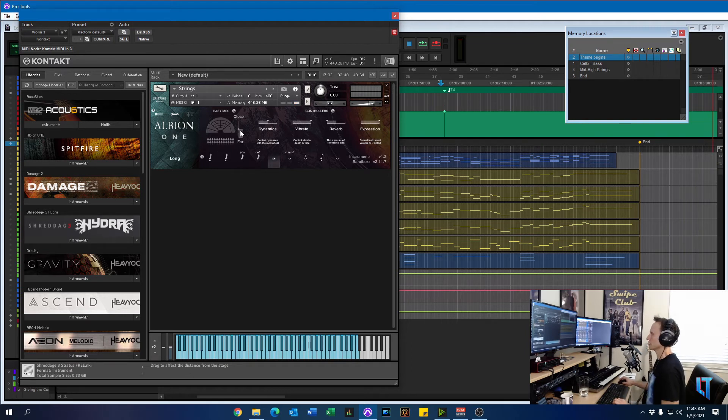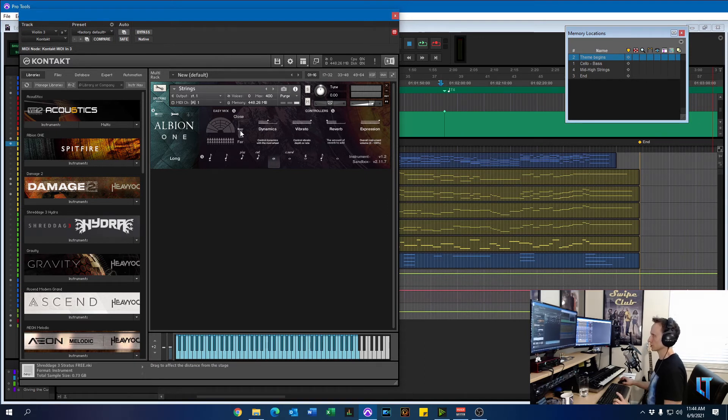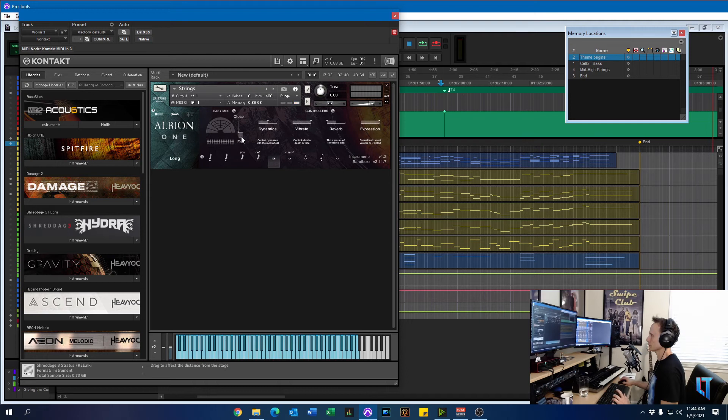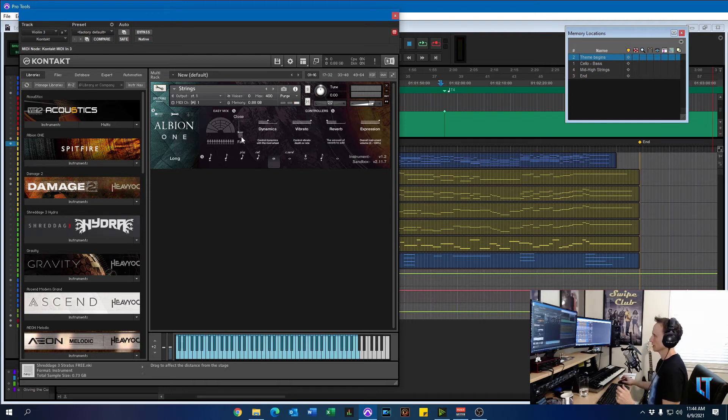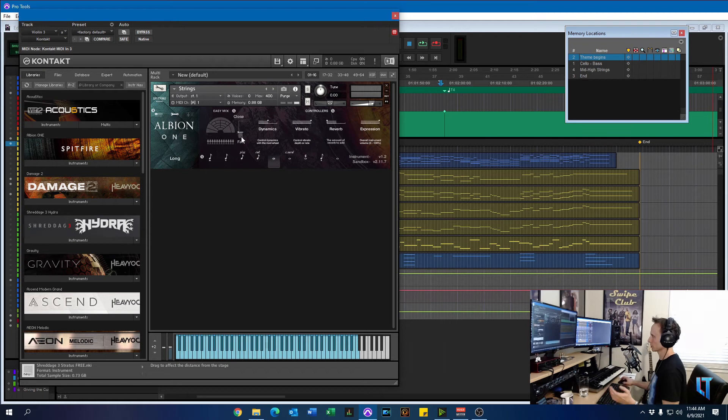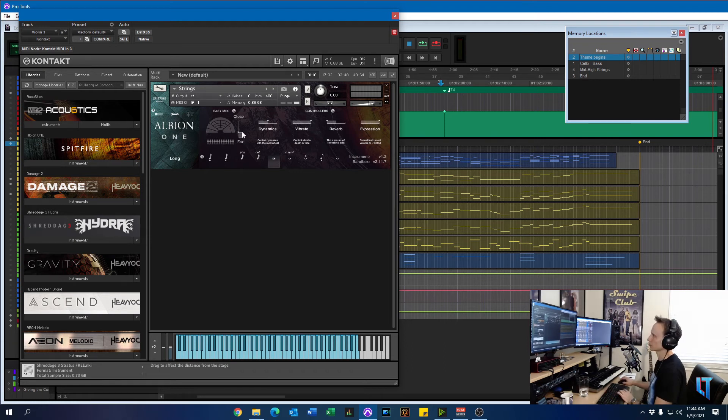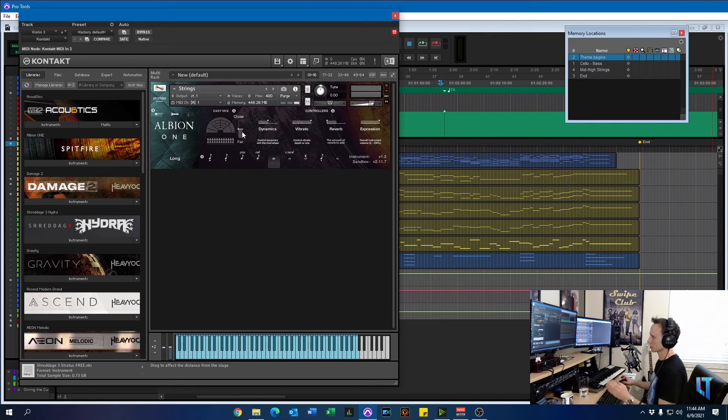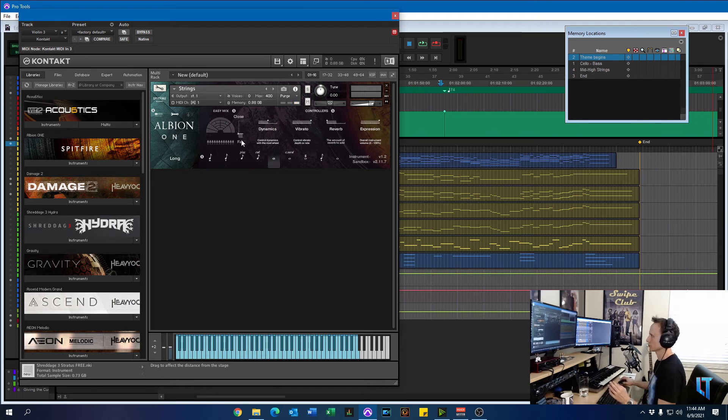So you can clearly hear the difference in the middle strings. And if you're not sure, tip of the day, if you're not sure where the default setting was for this particular library, you can hold down the control button if you're on PC. And just double click. I'll do that. Watch this. Control. Double click. And it snaps back. So that's a quick way to get back to default. But here's what it would sound like if you moved it to a far position.